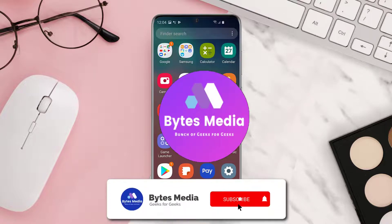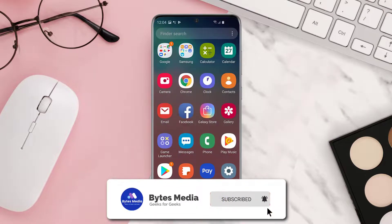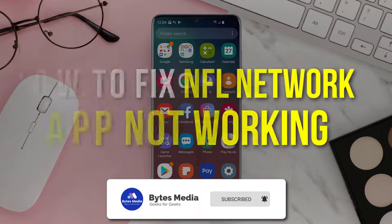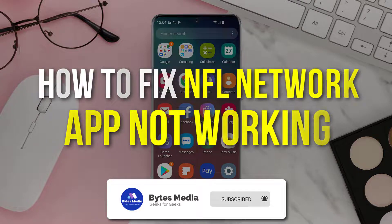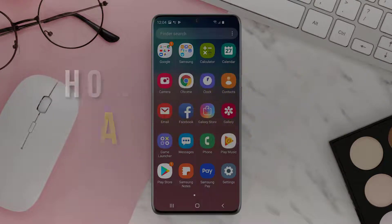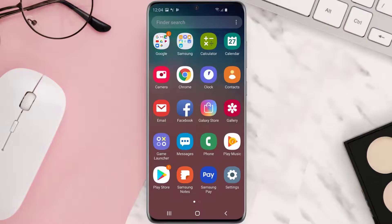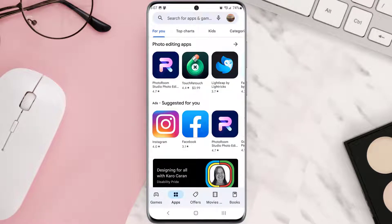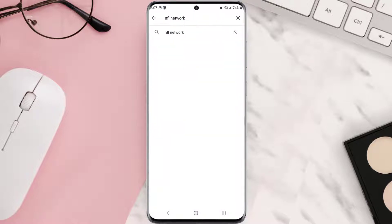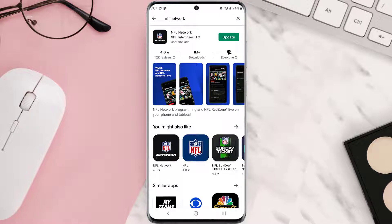Hey guys, I'm Anna and today I'm going to show you how to fix the NFL Network mobile app not working. First of all, you need to make sure you're running the latest version of the app. Open up the Play Store on your device and then tap on the search icon at the top of the screen. Then search for the app, and if you see an update button right next to the app name, simply tap on it.